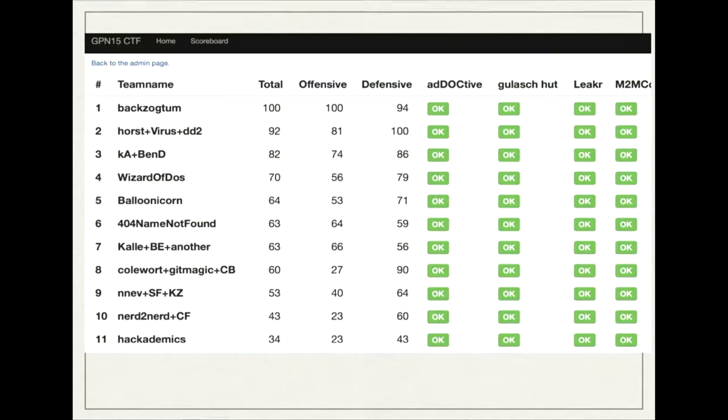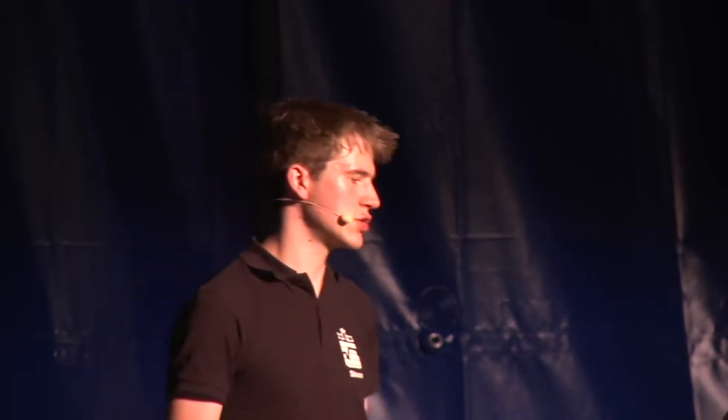This is a scoreboard from one of our recent CTFs. You can see there are different teams with offensive points — which you get for attacking other teams — and defensive points, which you get for fixing a service. There is also a per-service status overview, because the game server checks if each service is intact and working correctly when pushing flags. If it doesn't behave as expected, points may be subtracted. Otherwise teams could just stop their service so nobody could attack them, which would be unfair — so this is punished by subtracting points.